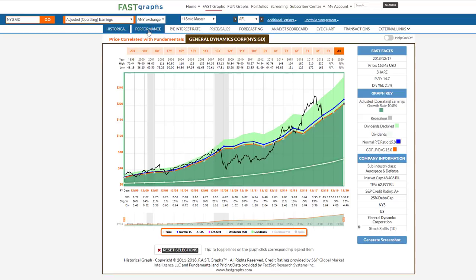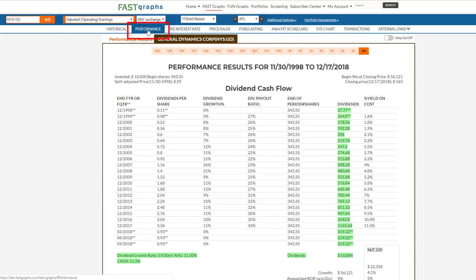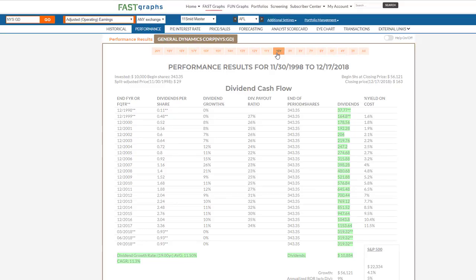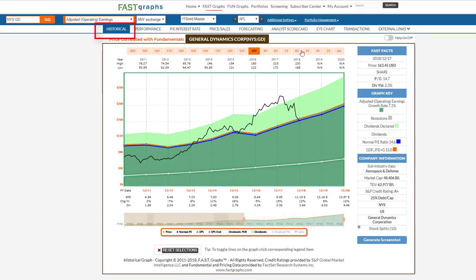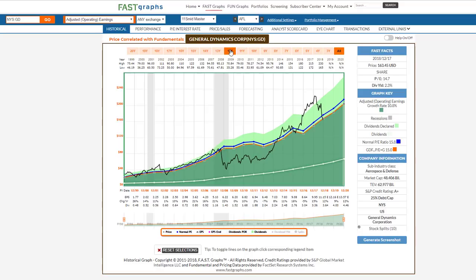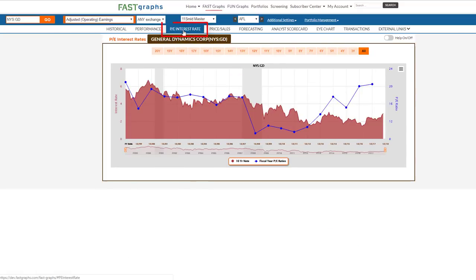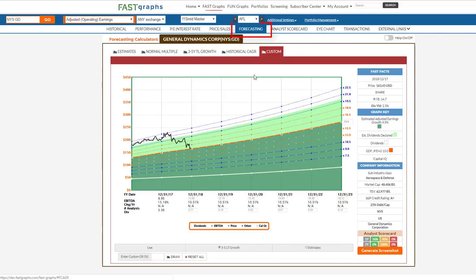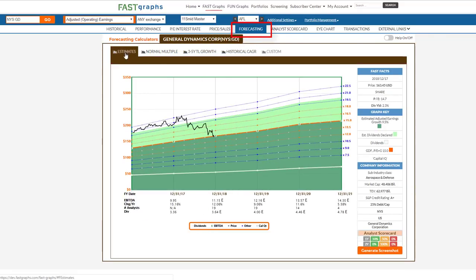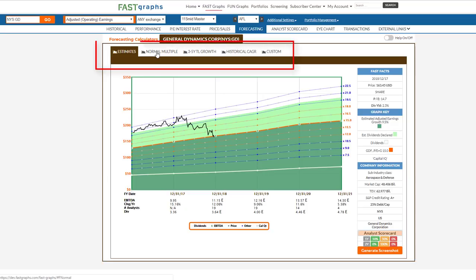Now here I'm in the historical graph. I want to look at the performance — I just click the performance button. And if I want to shorten the time frame, I just click it there. I move back into the historical and you'll notice the historical has adjusted as well. For premium subscribers, I can move to the PE interest rate graph, the price to sales graph, which is another valuation metric, and then I can go into the forecasting calculators and they work exactly like they always have.